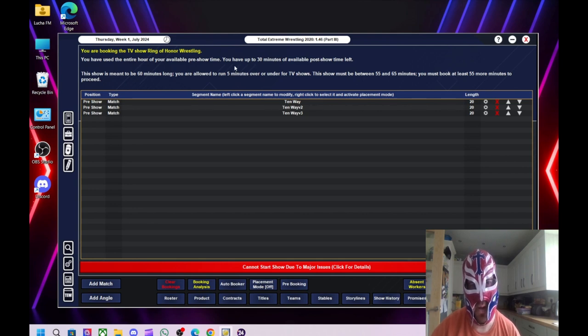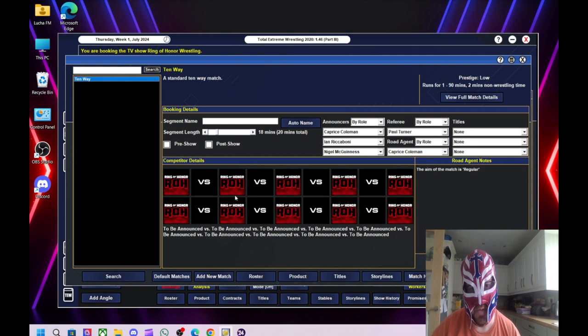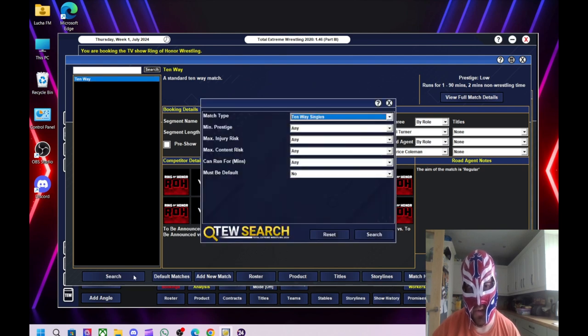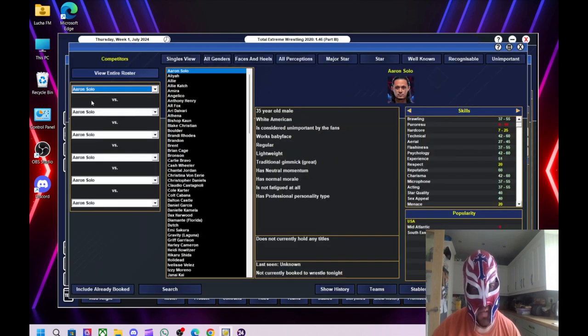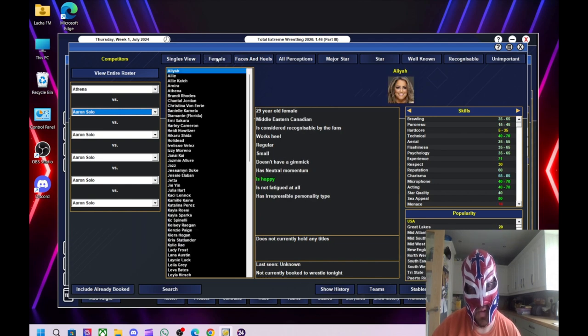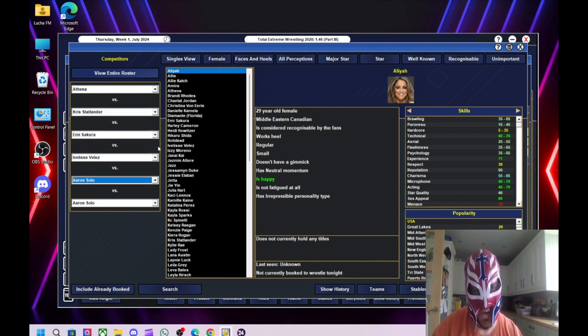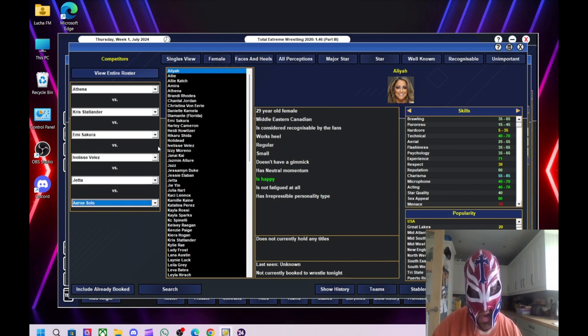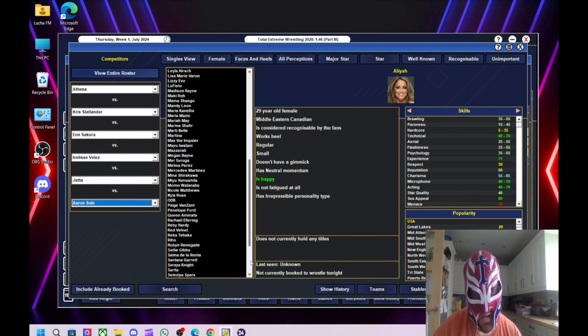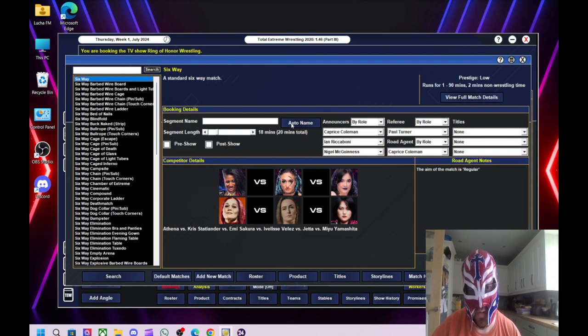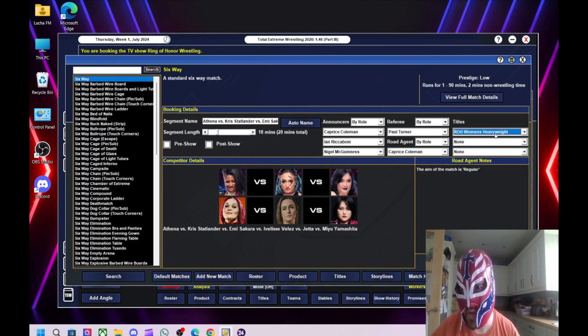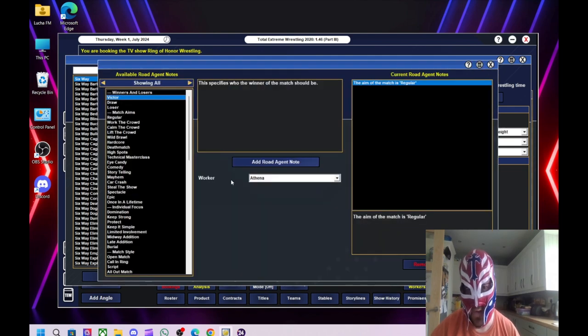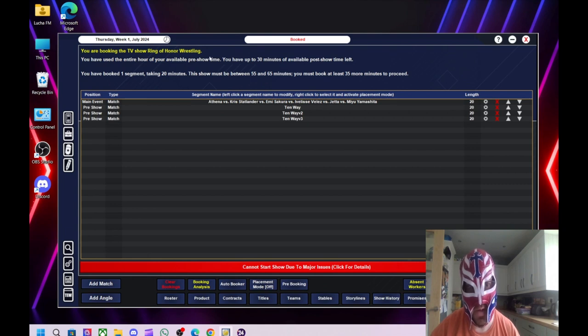So that's all the women's matches done. So then now we've got an hour to do a show. So what I'm going to do is I'm not going to do a 10-way. I'm going to do like a six-way women's match. And what we'll do is we'll have Athena defend her women's title against Chris Statlander, Emi Sakura, Ivelisse, Jetta. We'll give Jetta a try, see how she gets on. And Mayu Yamashita. So I'll put Ring of Honor women's title on the line. Athena can successfully retain her title. That's that done.